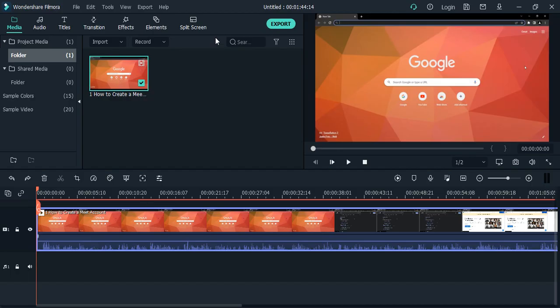Using a simple trick in Filmora, we can remove those kinds of background noises. Before we get into that, I'm going to play this video for you.